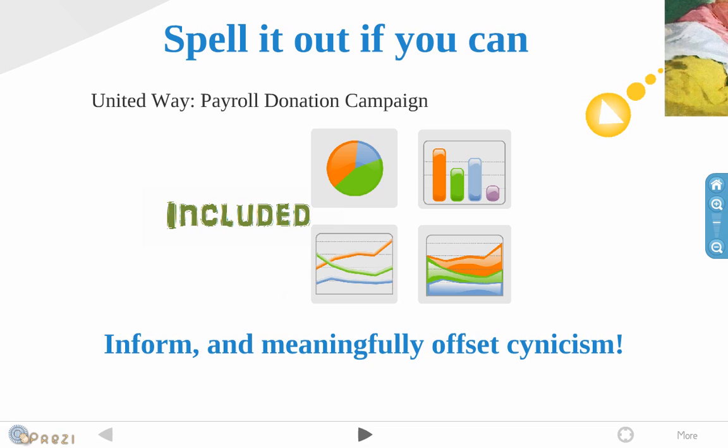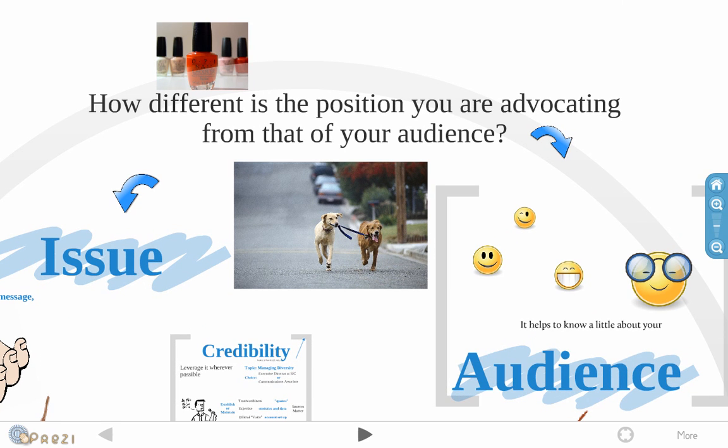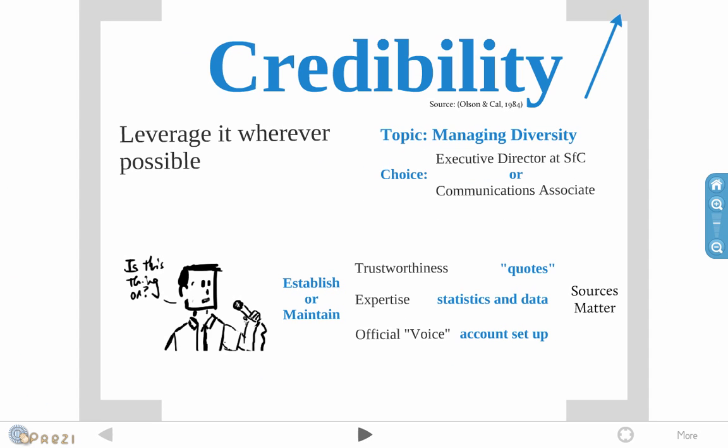And finally, how different should your position be when you're crafting your message from that of your audience? Now, if you're voicing a position that your audience is already familiar with and they already accept, then you're not going to have a problem. But if you're going to try and advocate a position that's quite different or quite radical, you might need some assistance in a sense. And the assistance is basically credibility. Leverage it wherever possible. Just consider, for instance, the topic of managing diversity.